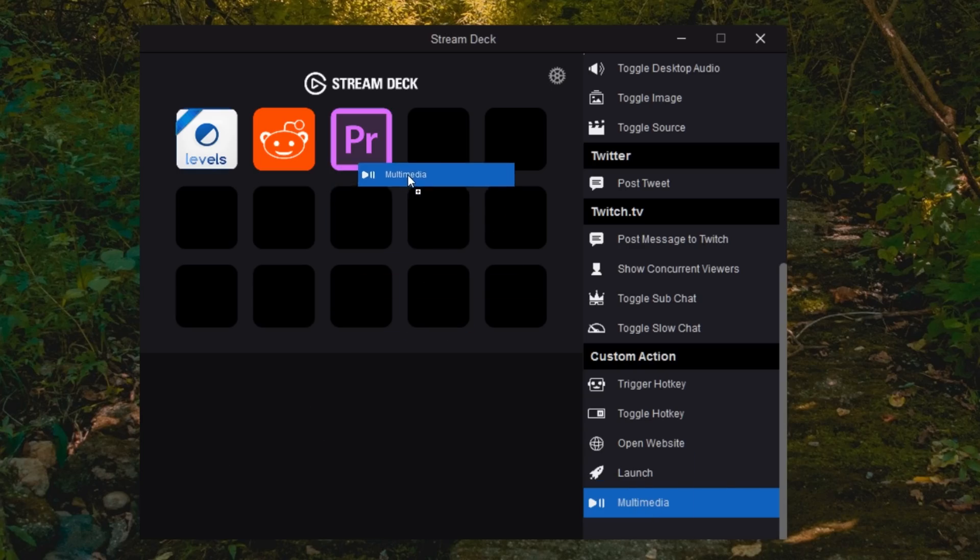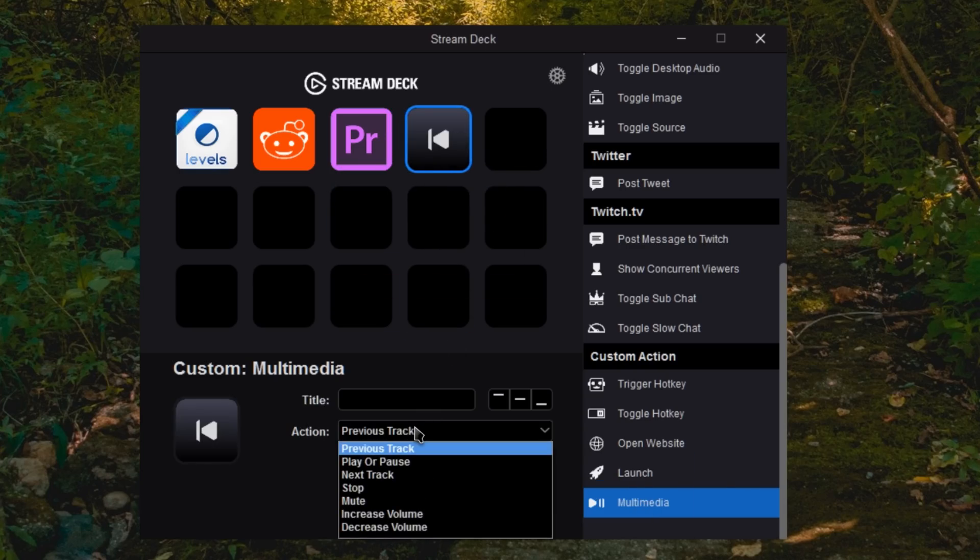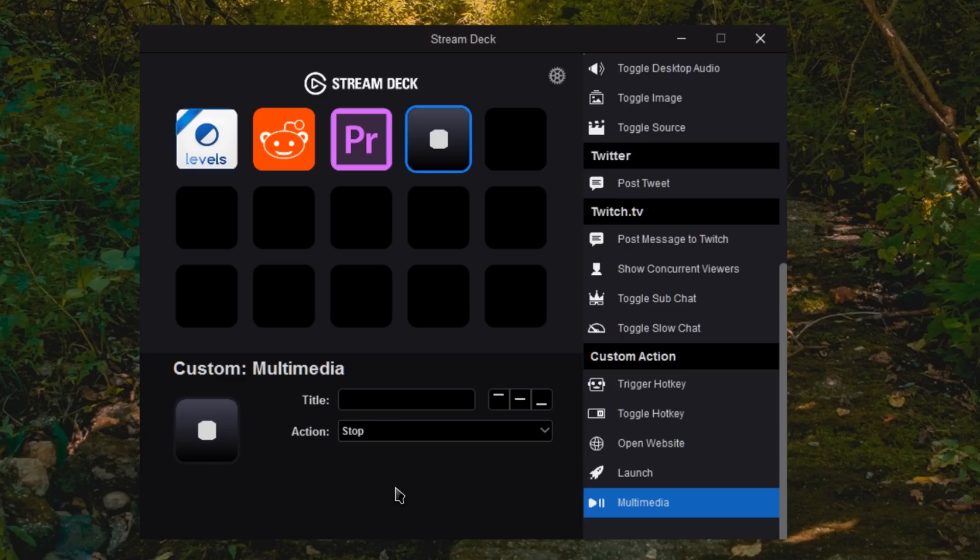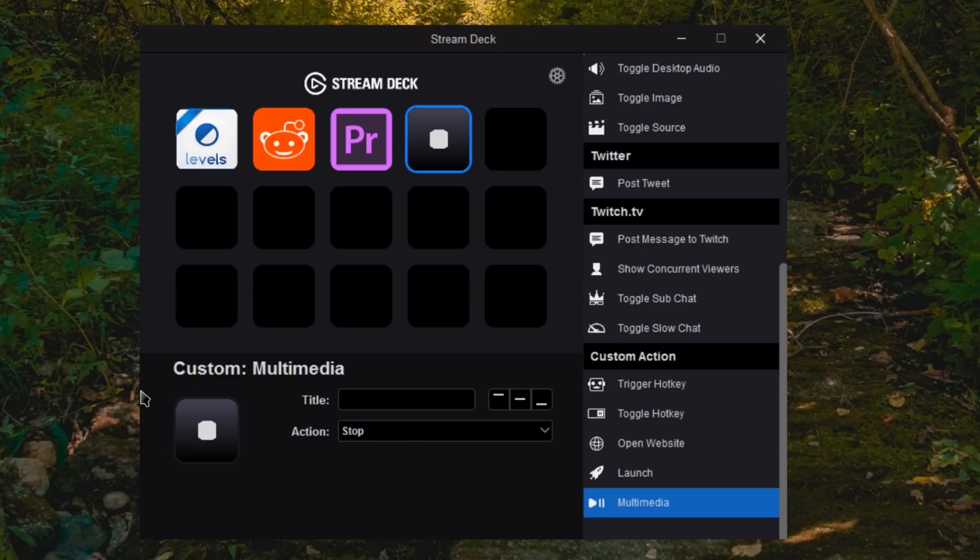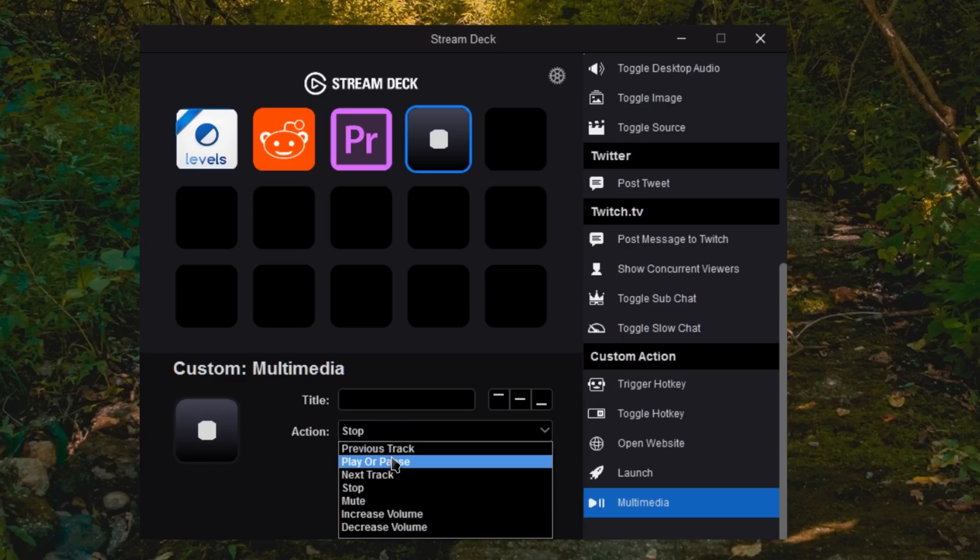Multimedia buttons are fairly straightforward, although it is nice. You do have an option of what you can do, and it automatically has some icons it can populate, or you can choose your own as always. But you have stop, play pause, next track, previous track,